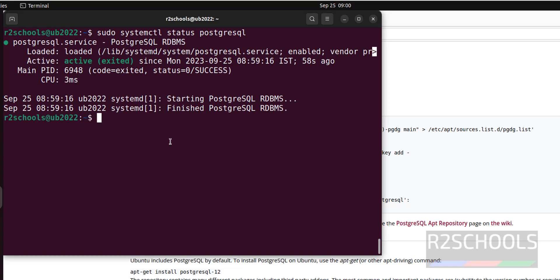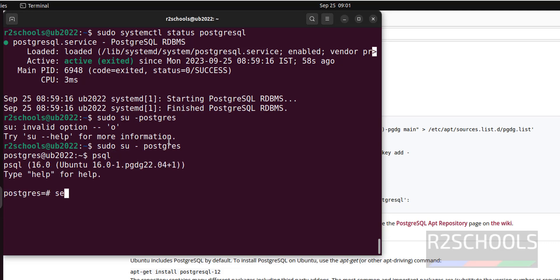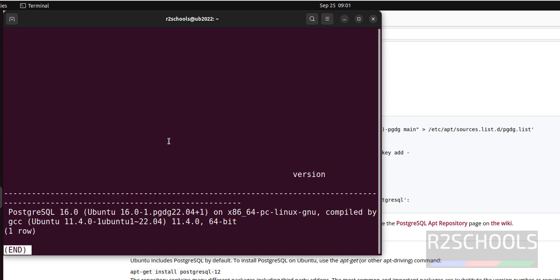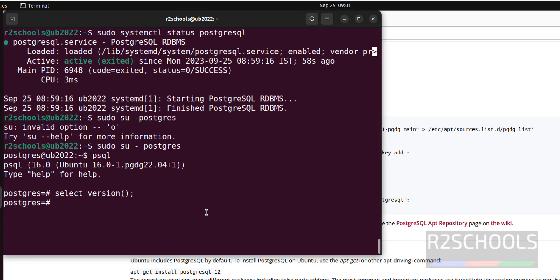Next connect to the PostgreSQL server, sudo su postgres. PSQL is the tool or utility to connect to PostgreSQL server. Let's verify the version of PostgreSQL server. I have installed PostgreSQL 16 on Ubuntu machine. Press Q to quit.